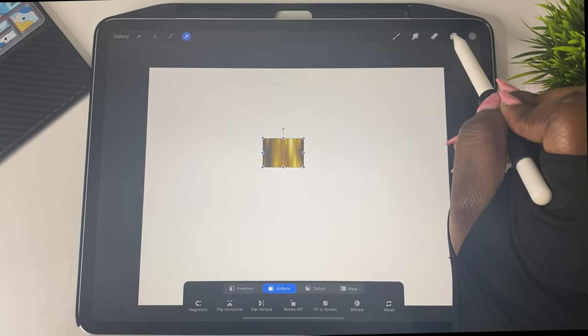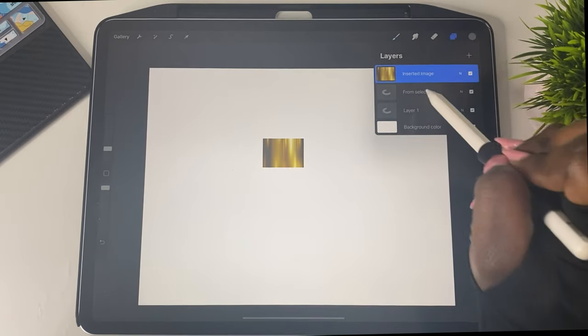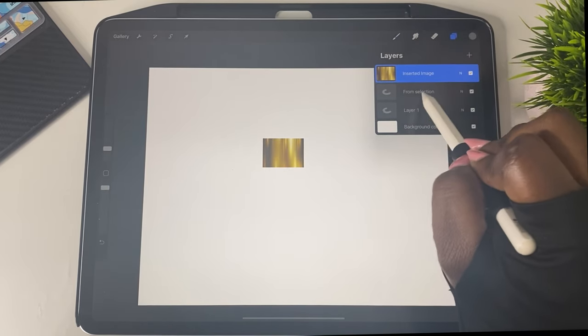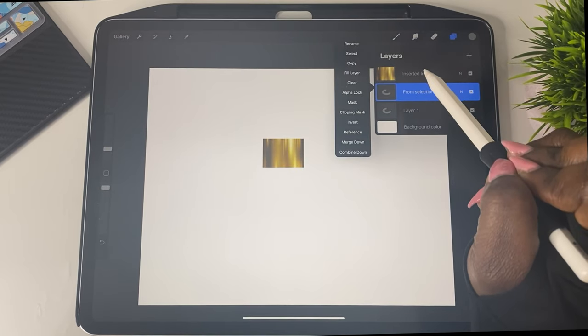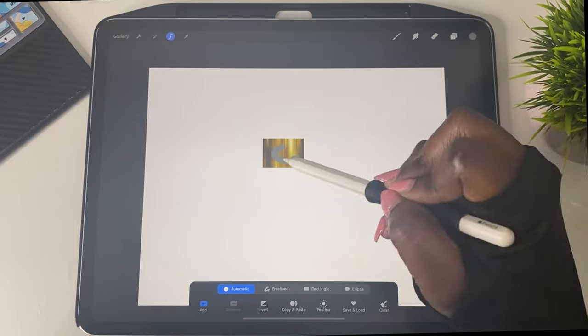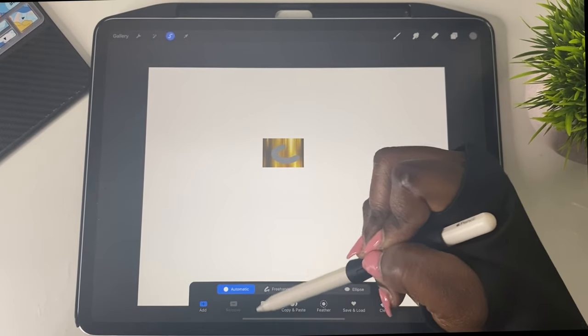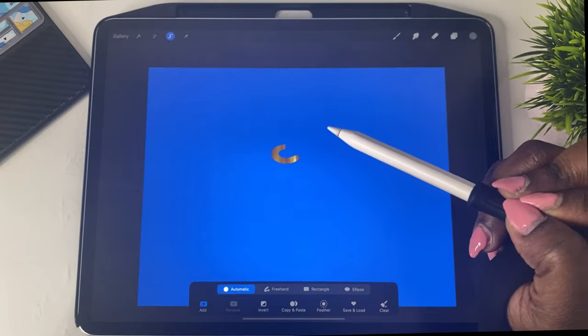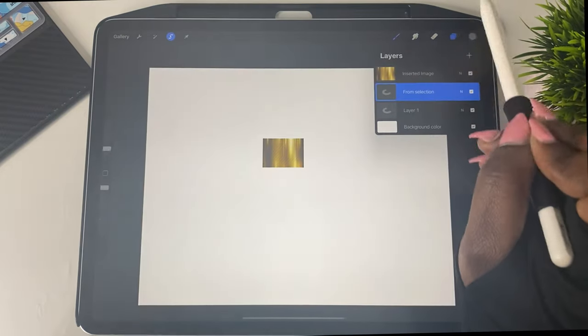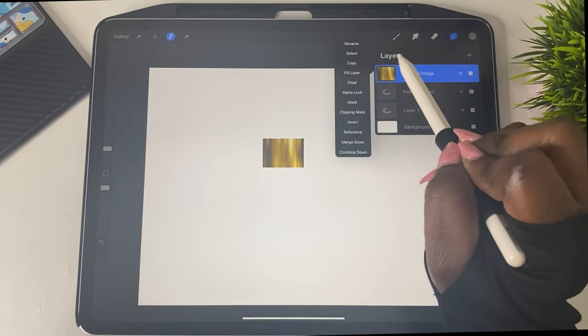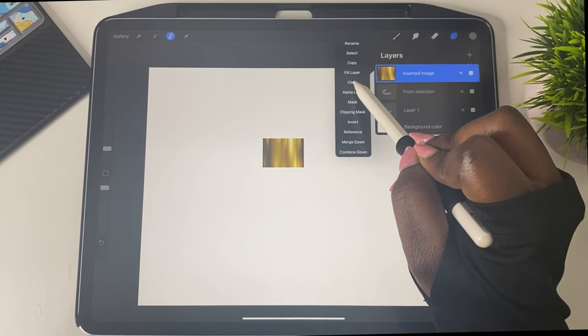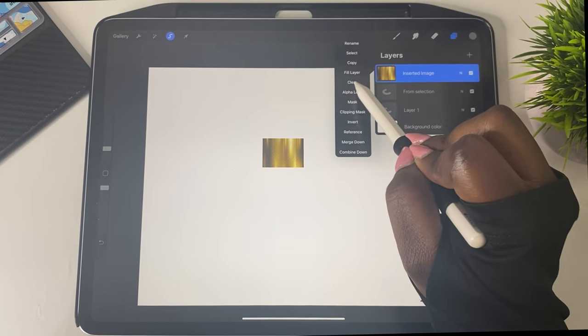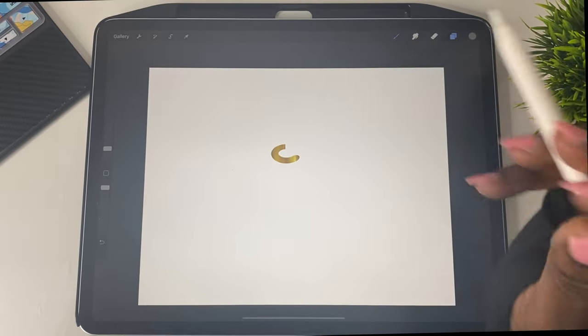And then I'm going to go to my layers here. So click on those two boxes up here and then you can see that the inserted image is there. And I'm going to click on that second layer that says from selection. And then we are going to click select. And then I'm going to come down to the bottom and click invert. And then there you have it. It's been inverted. Now you want to just go back to your layers and you're going to now click on that image, the inserted image. And you are going to then just click clear.